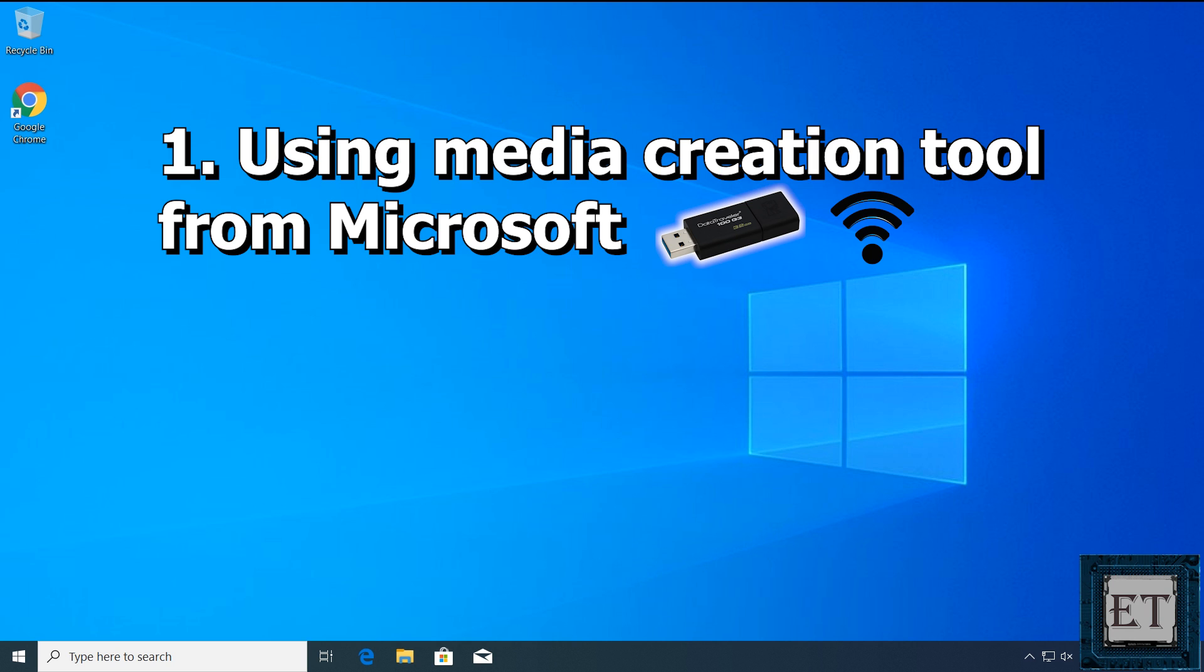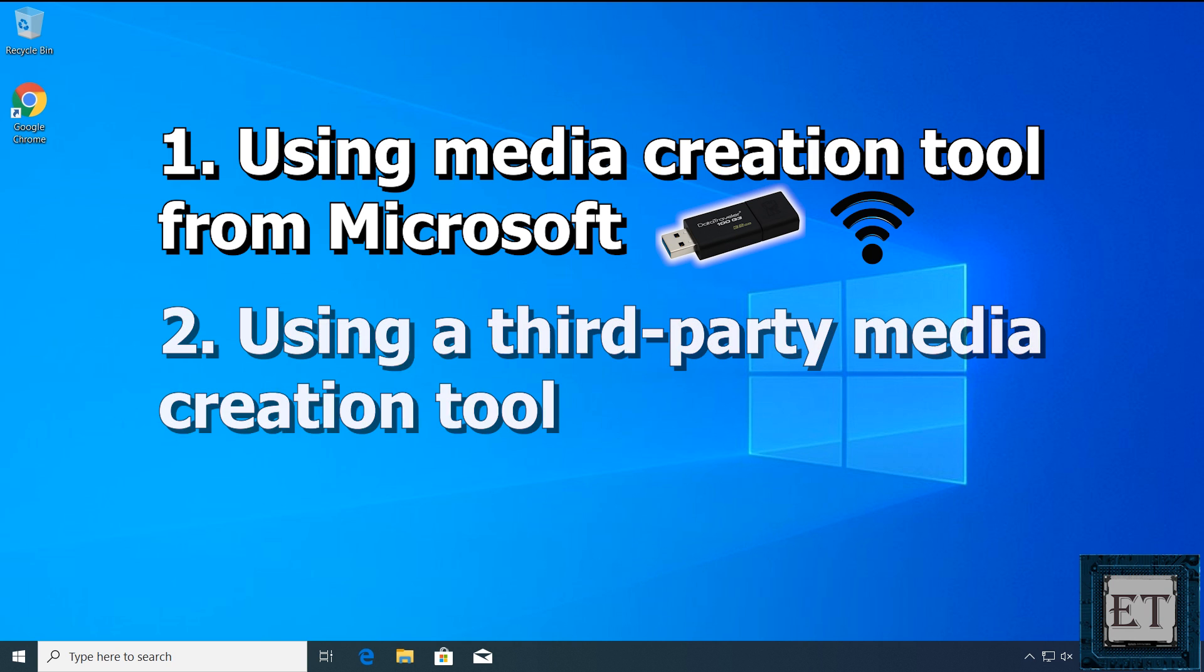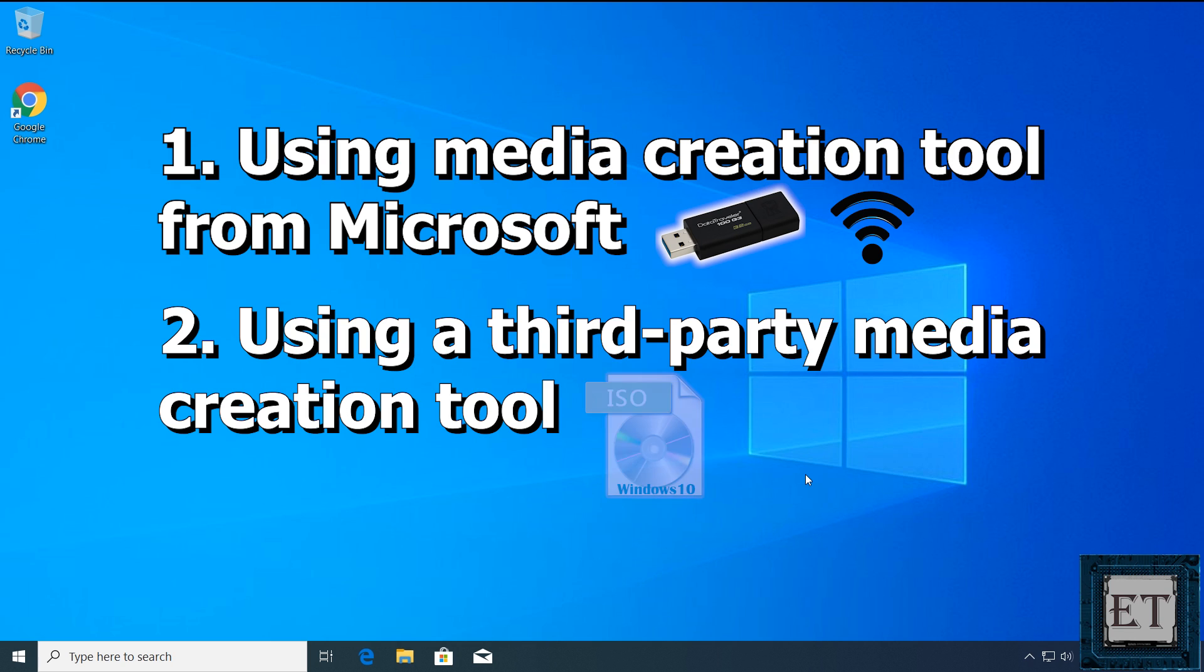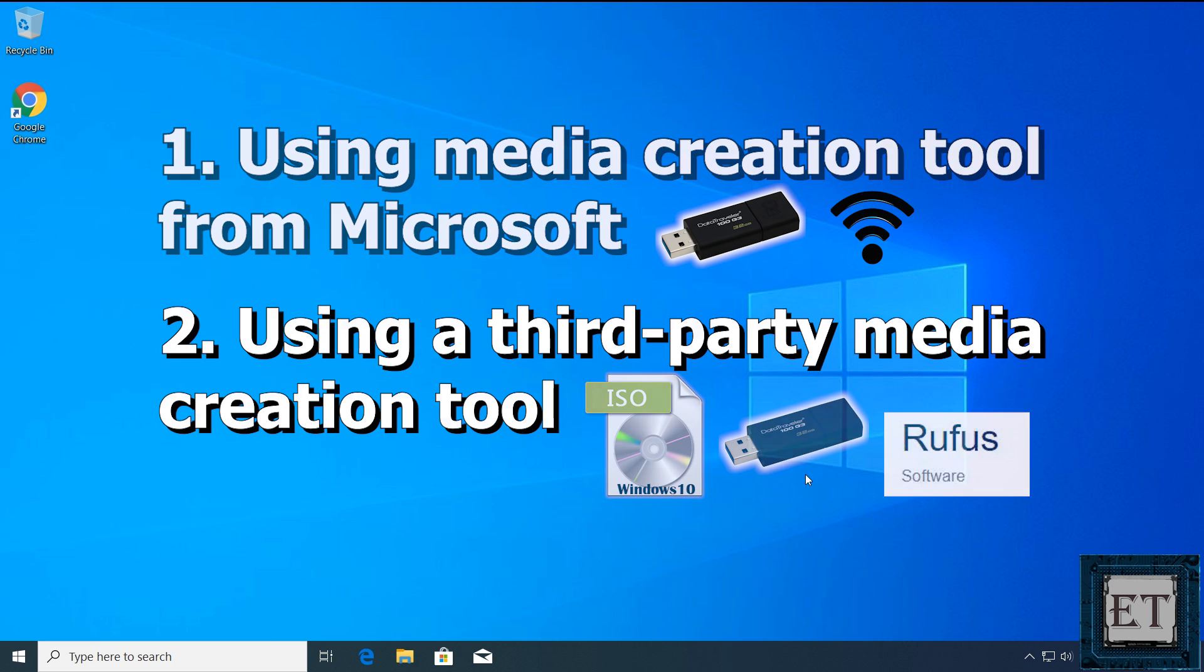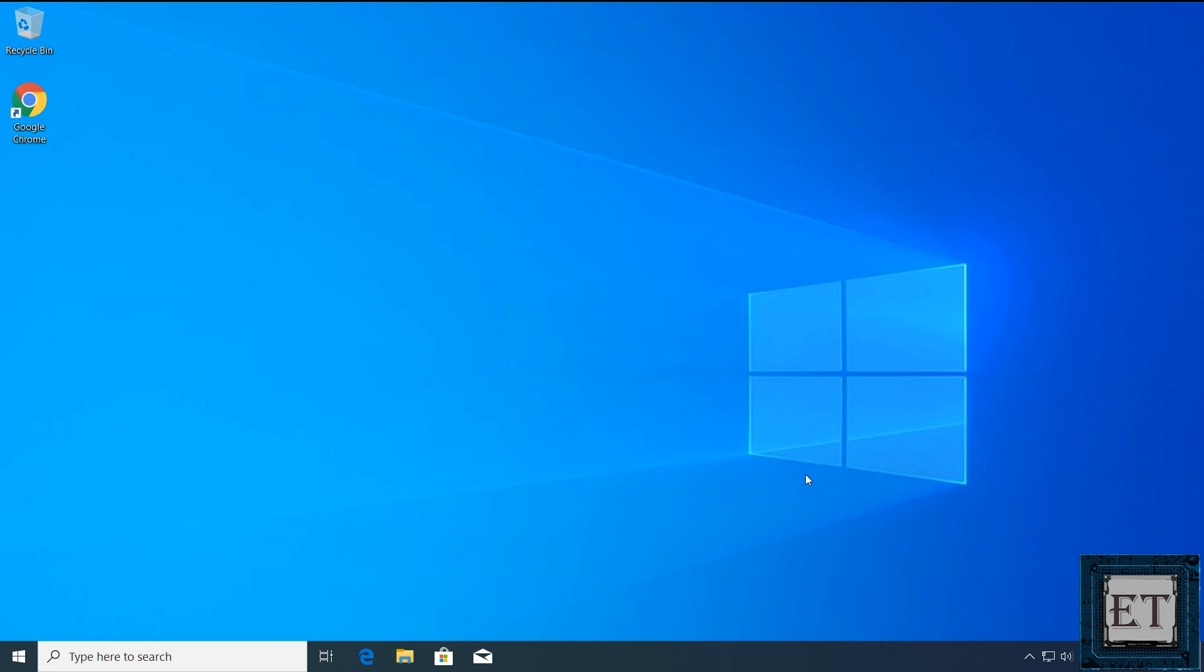The second method is to use a third party application to create your Windows 10 bootable USB. In that case you will need a Windows 10 ISO file which you can download for free, I'll show you how to do that in a moment, a USB stick and of course the third party application. There are several third party applications out there you can choose from. Here I'll be using Rufus, I find it quite easy to use, it has great reviews and of course it's free.